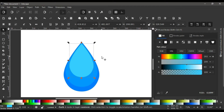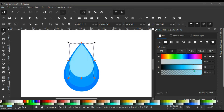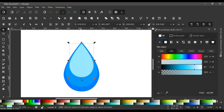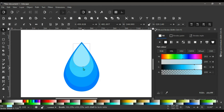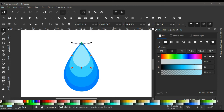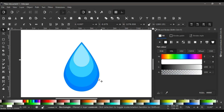Hit Ctrl+D to duplicate again, and make this one much whiter. That's okay. Then hold Ctrl and drag the bottom handle inward all the way up, and holding Ctrl bring the top down to tighten this layer. That's pretty much okay for this light highlight layer on the water droplet.